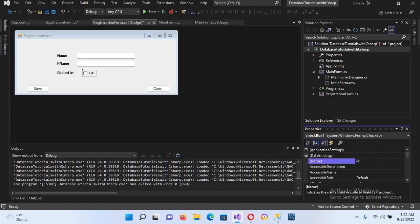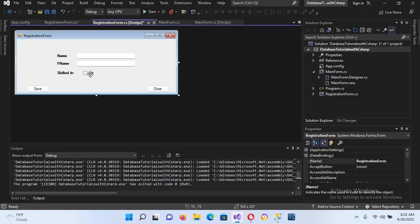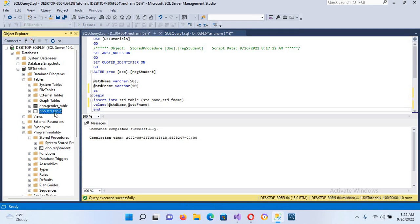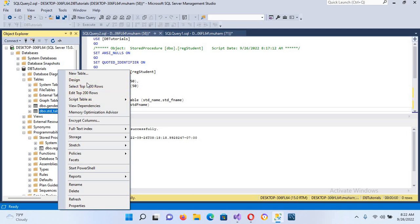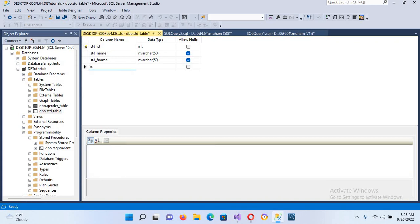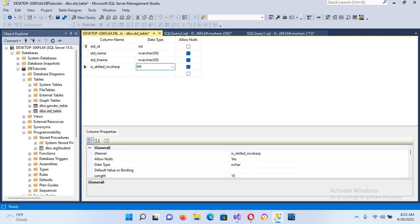The name for this checkbox will be 'is_skilled_in_csharp'. Now we will insert this value, but to do that we need to modify our table as well as our stored procedure. I'll go to the table design for StudentDB, go to its design, and add a new column called 'is_underscore_skilled_in_csharp'. We will use a BIT data type for checkboxes.